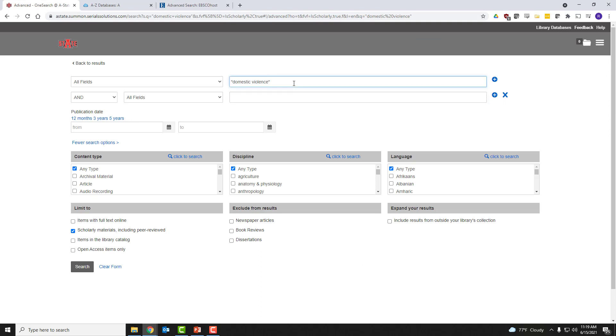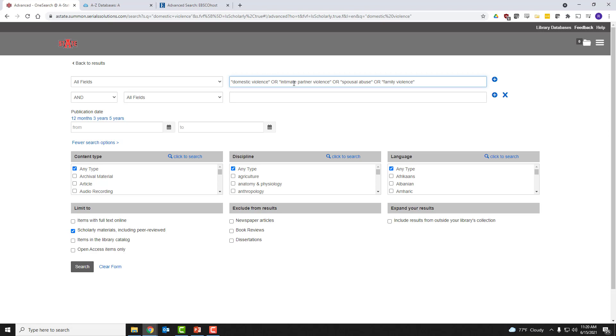And let's do a couple of fancy things. We'll say domestic violence or intimate partner violence, or, I don't know, spousal abuse or family violence. Those are close enough in meaning that I'm satisfied with results that have any of those terms that appear. However, that may differ for your research purposes. But this is just strictly explanatory.